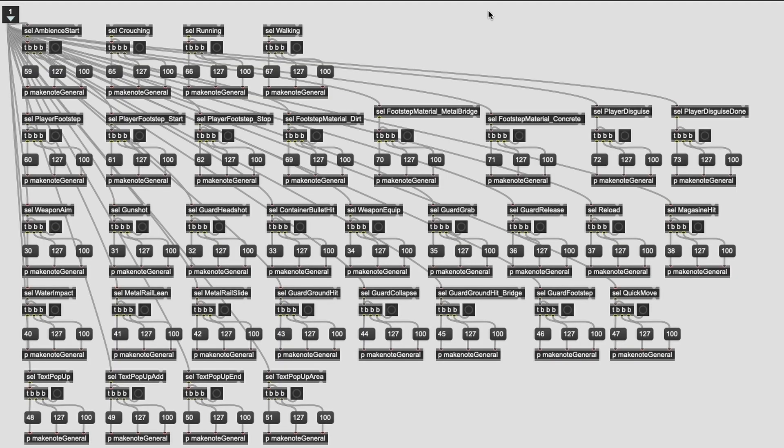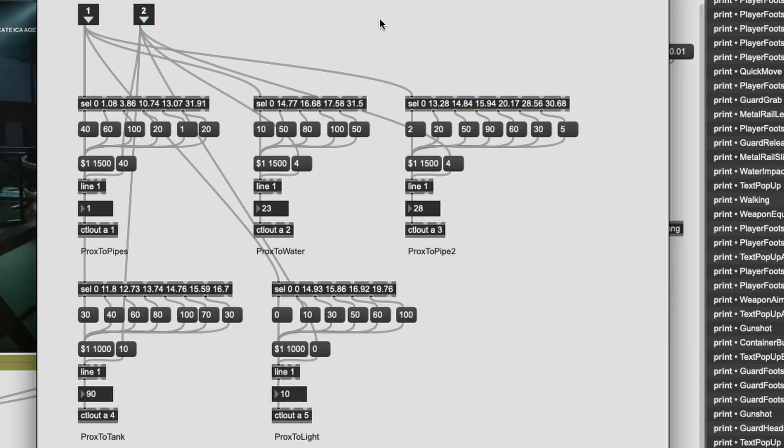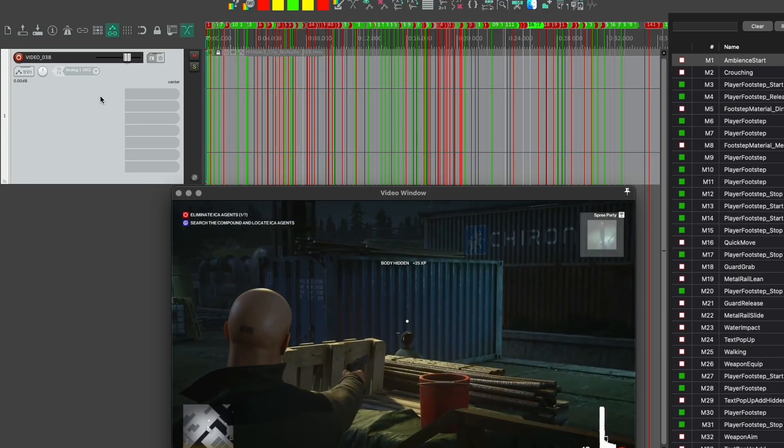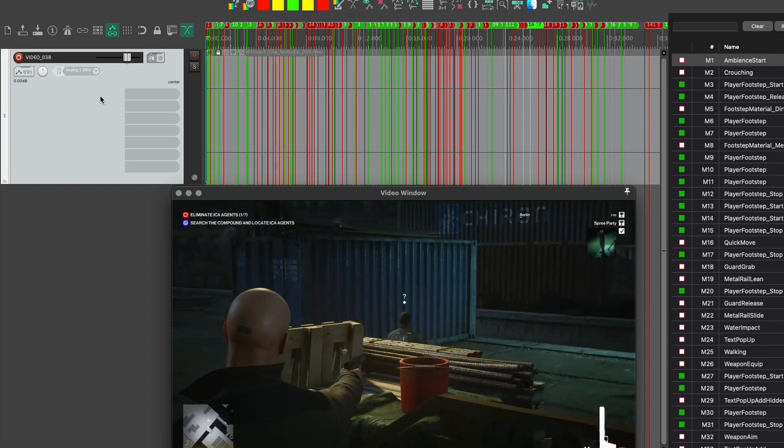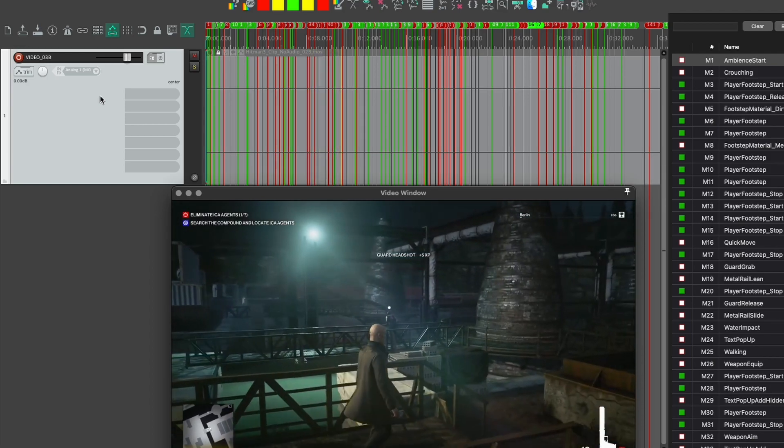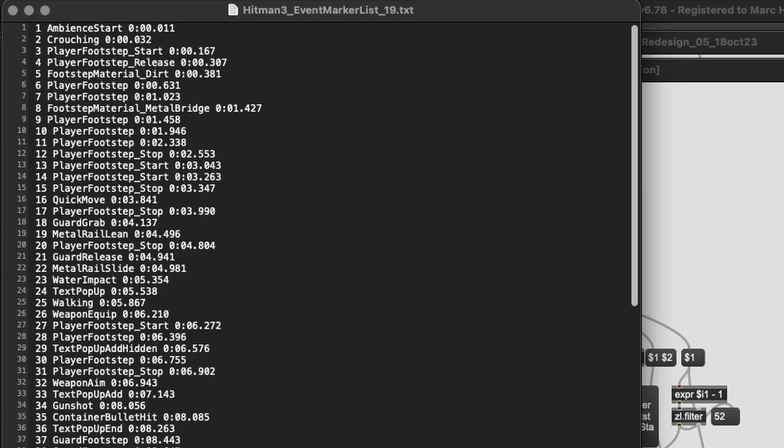The communication between Max and Wwise is simply MIDI note on messages for triggers and MIDI CC for RTPCs. I constructed a workflow consisting of initially pinpointing every trigger and event in the video, marking their description and timecode in Reaper and then exporting these markers as a formatted list.